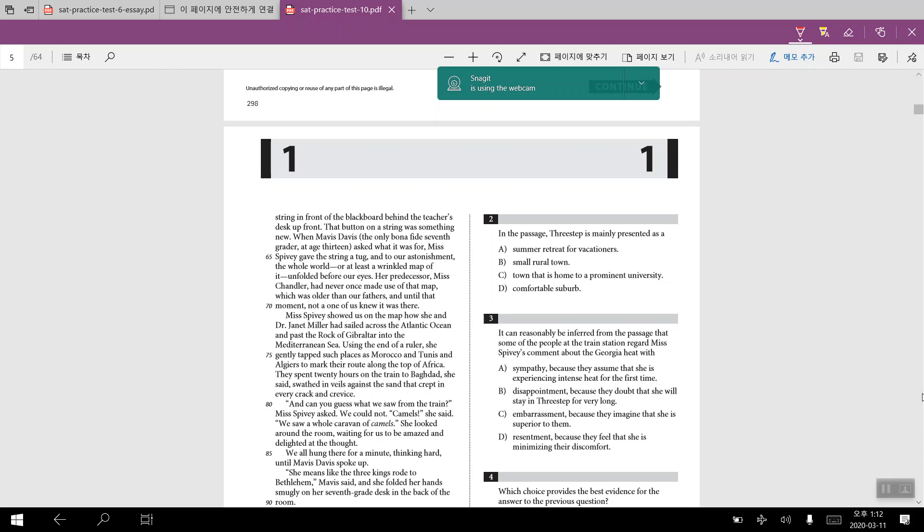For number nine, in the passage when Miss Phoebe announces that she has seen camels, the students' reaction suggests that they are baffled. And for number nine, the line reference would have been from 85 to 86. The line would read, we all hung there for a minute, thinking hard until Miss Davis spoke up. The idea that they had pondered for a while, they would have stopped for a while, they would have been baffled by her response.